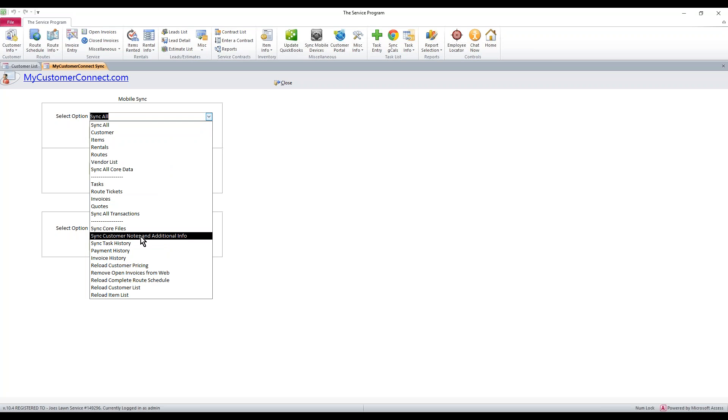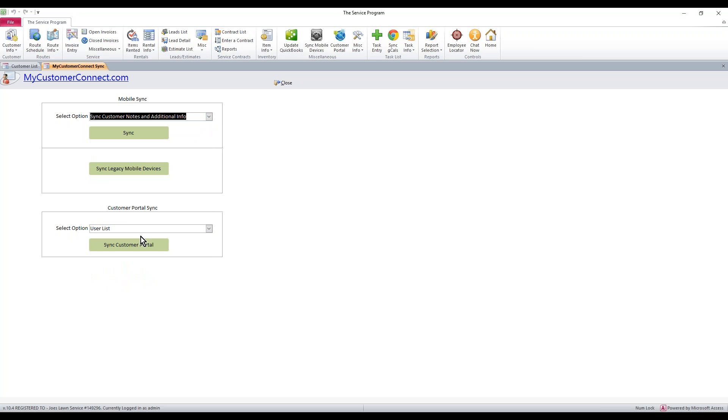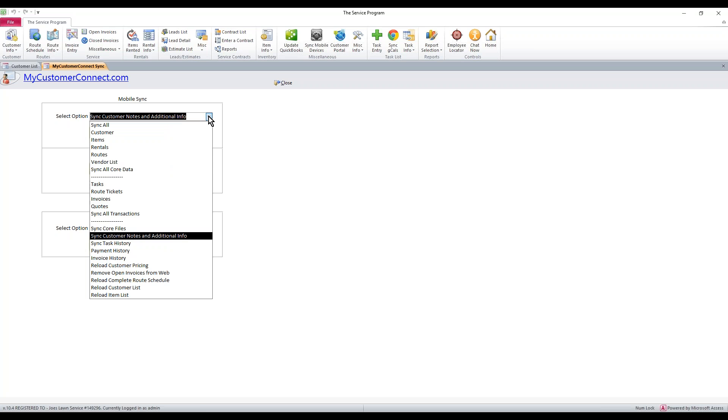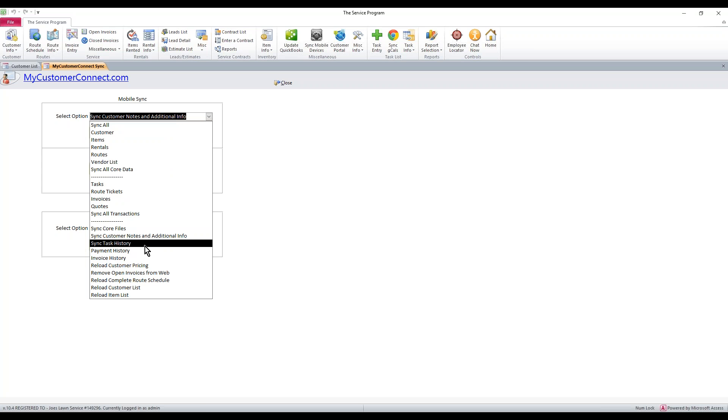First thing you want to do is you want to select Sync Customer Notes and Additional Info. That'll push up any historical stuff for tasks, hit Sync along with any other history we can find. Once that's done,